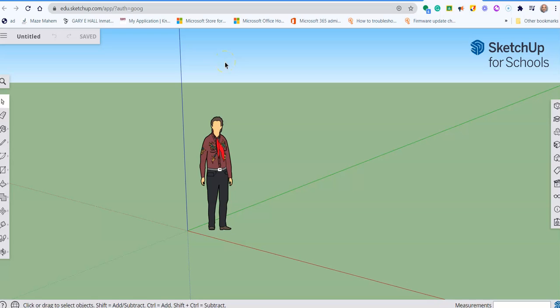And in the next tutorial, we will start looking at designing using Google SketchUp online. I look forward to seeing you then. Take care and see you soon.